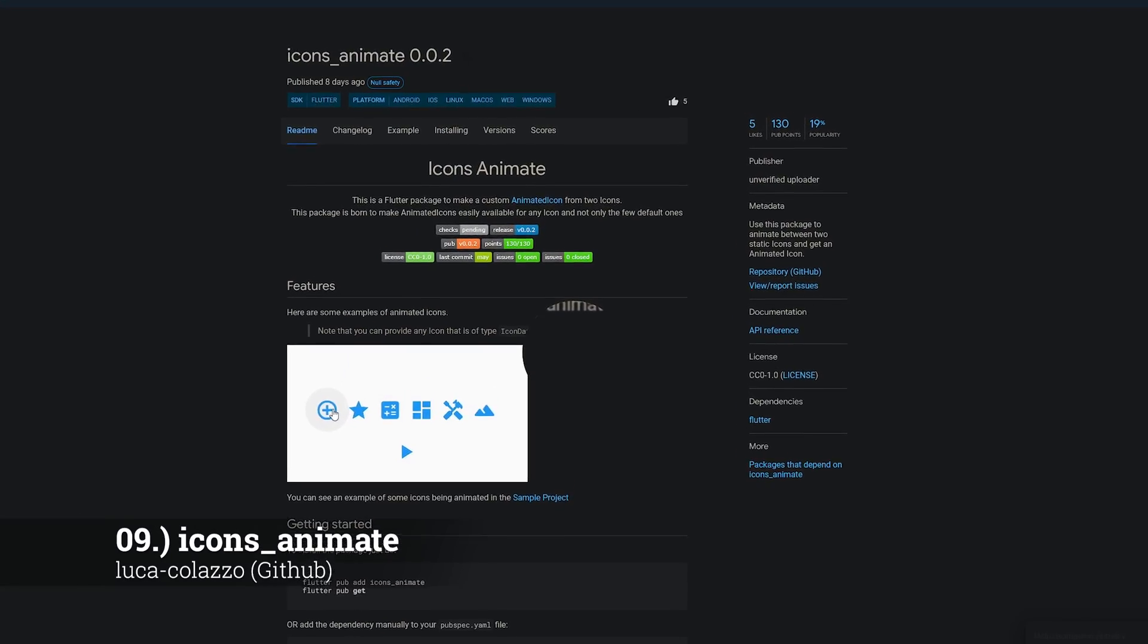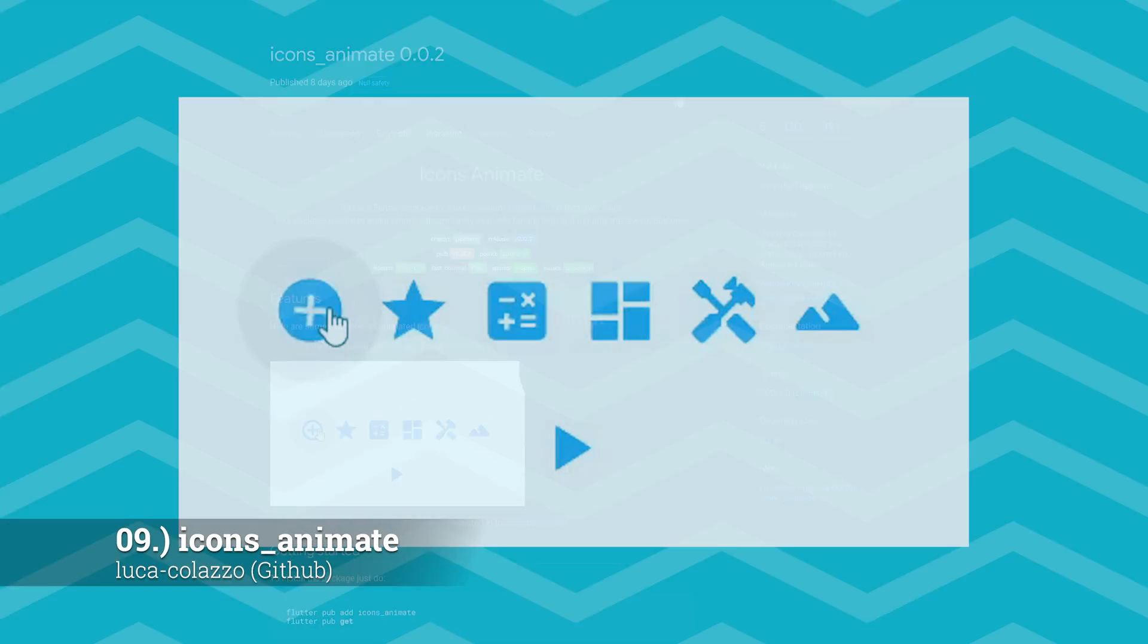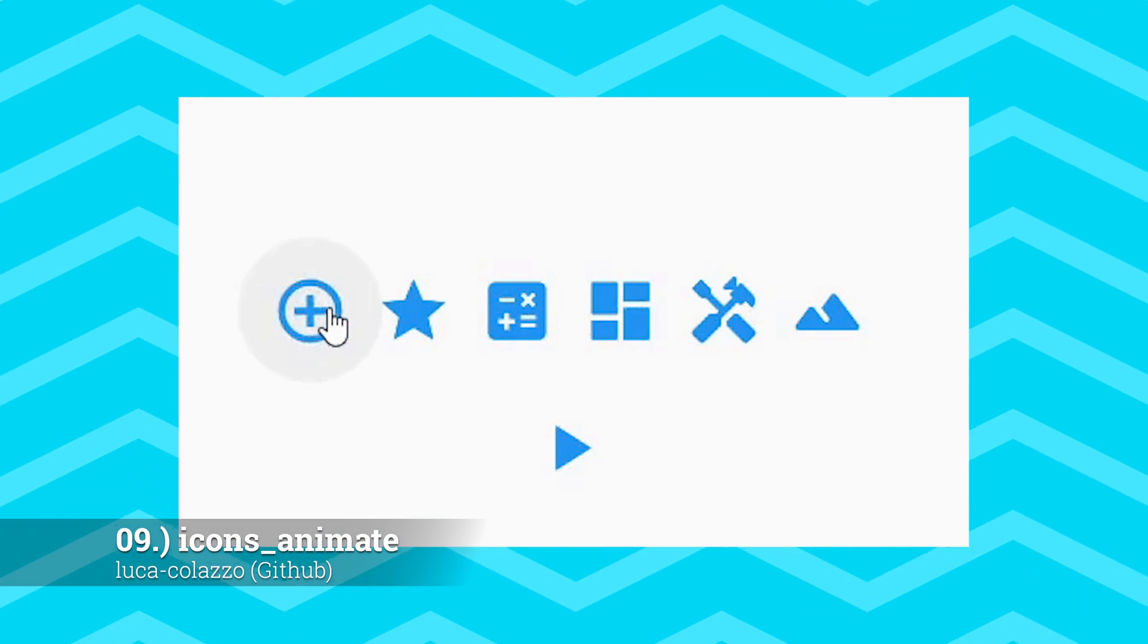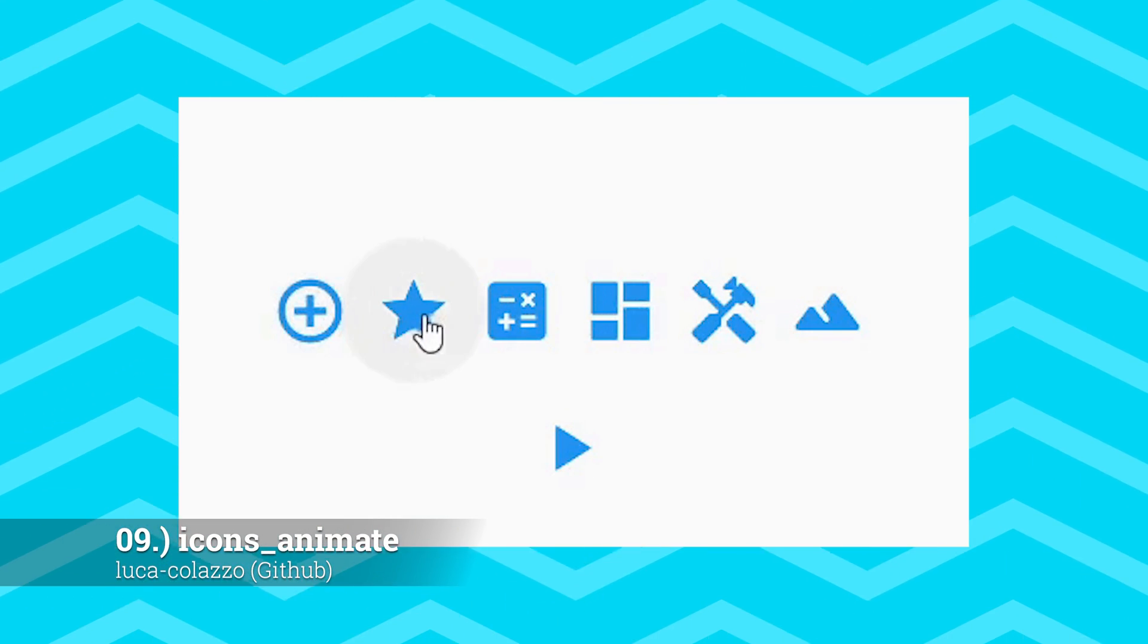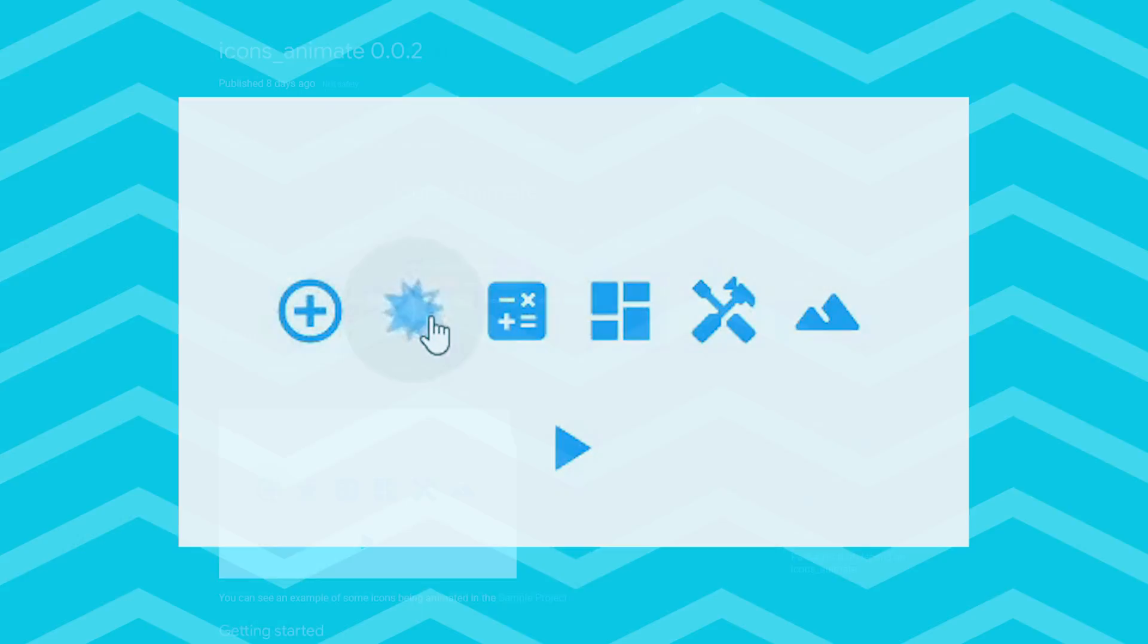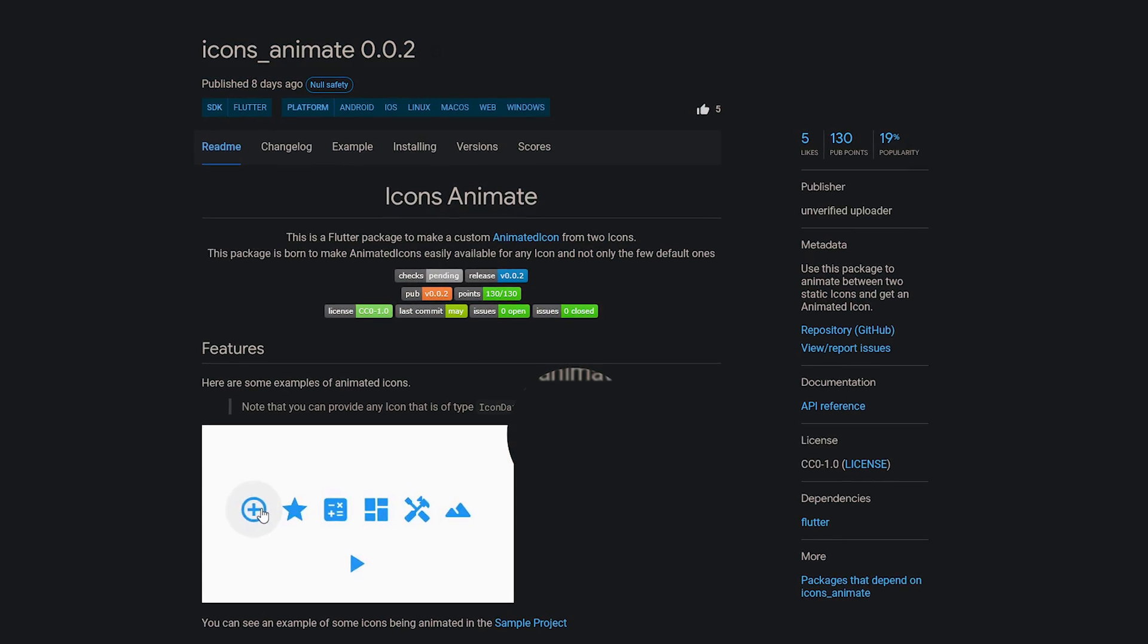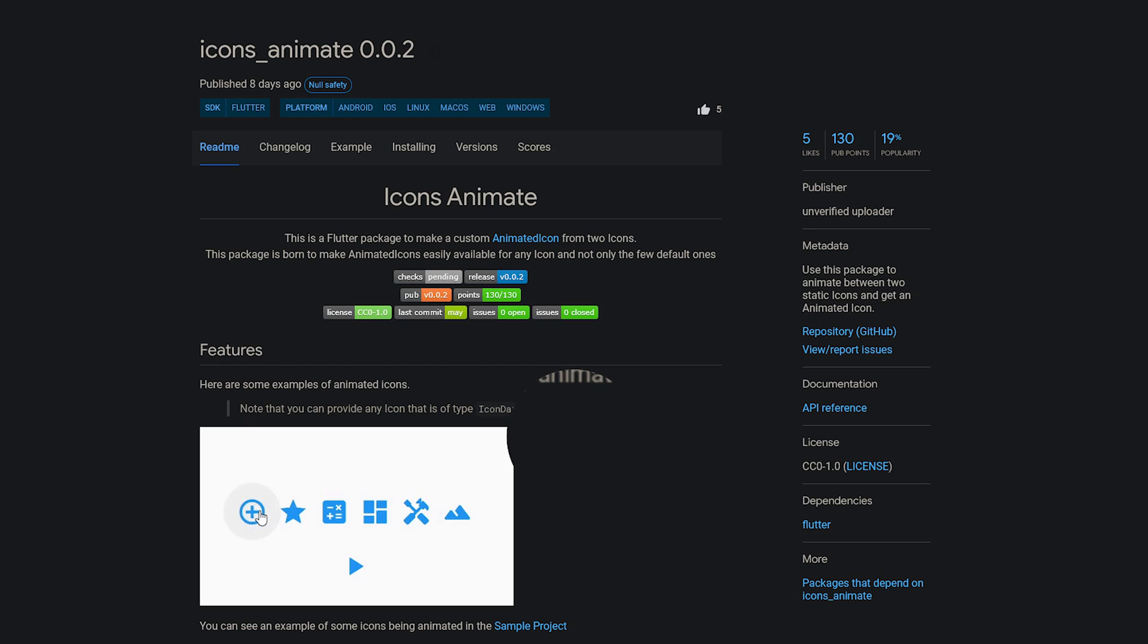Number 9 is called Icons Animate. Use this package to animate between two static icons to get an animated icon.